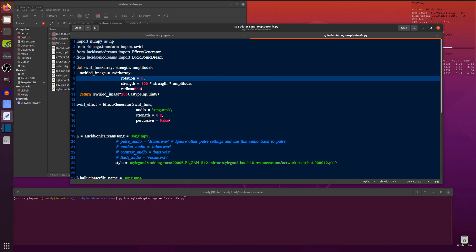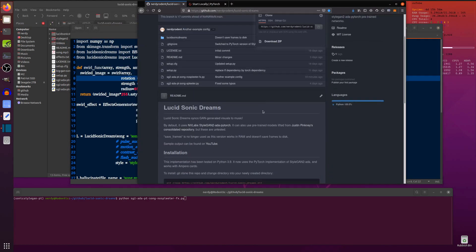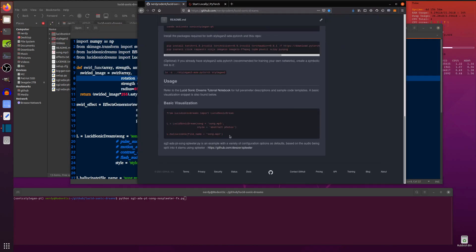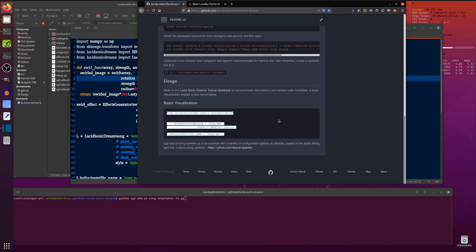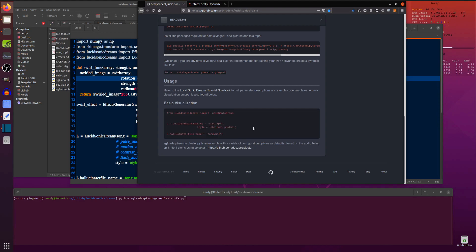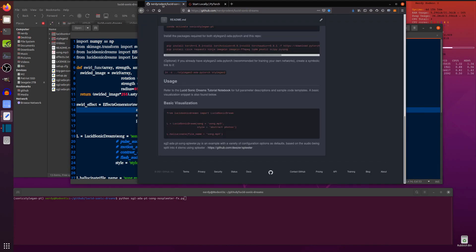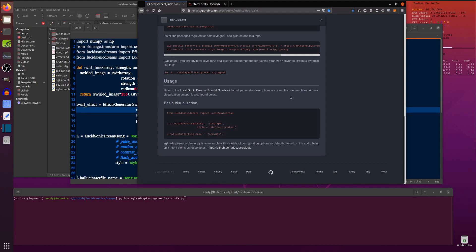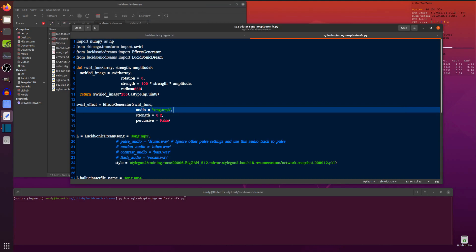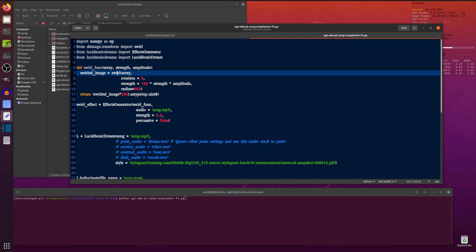So this has got a few extra bits and pieces from the most basic example. That's the most basic possible example there. So if you put that, call it mytest.py, copy and paste that in. That's the most basic possible thing you can do with it. But this has got all the things in because I like playing with all the things. So also on this one, there's this Lucid Sonic Dreams tutorial notebook. So yes, do go and have a look at that. Refer to that for full parameter descriptions and sample code templates. We've got this swirl effect here, which uses the effects generator. So there's little extra functions you can use as well. You can put your own ones in there too as a custom effect.